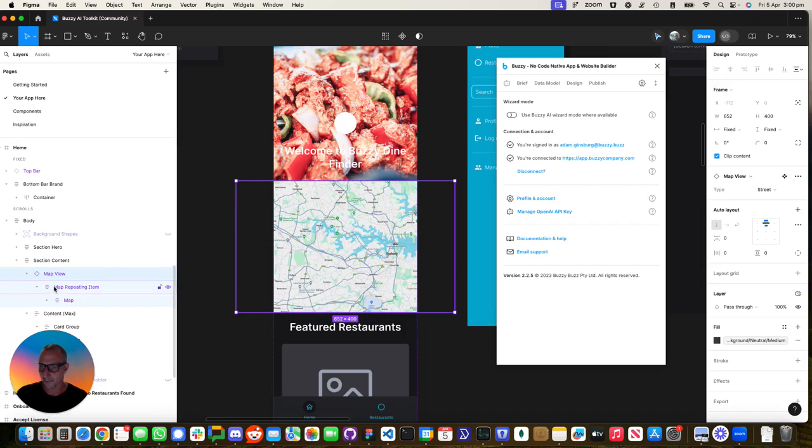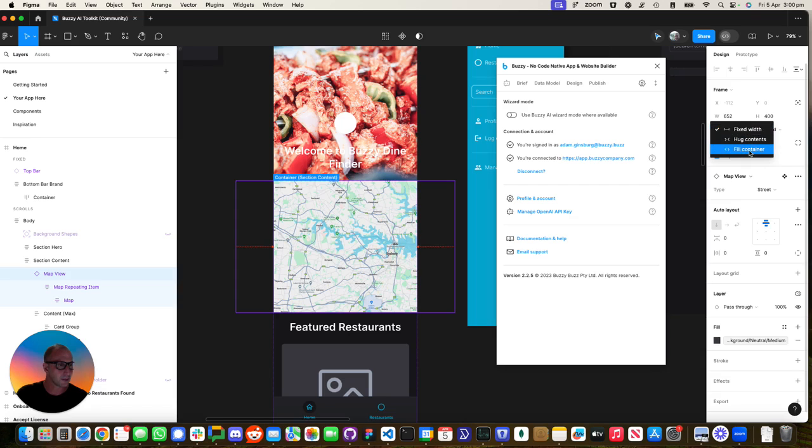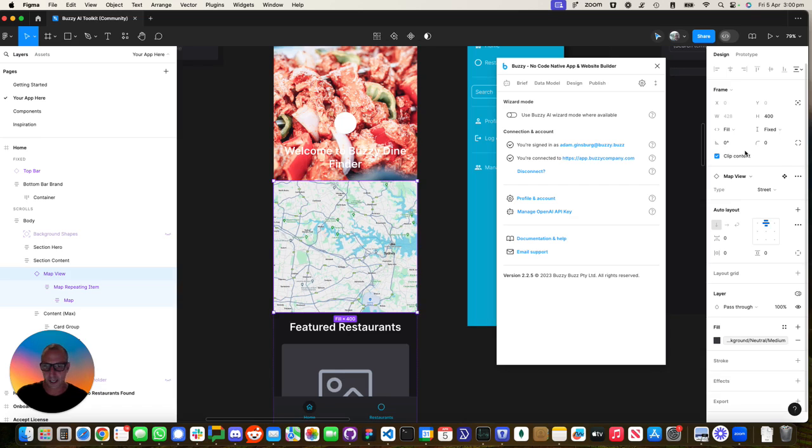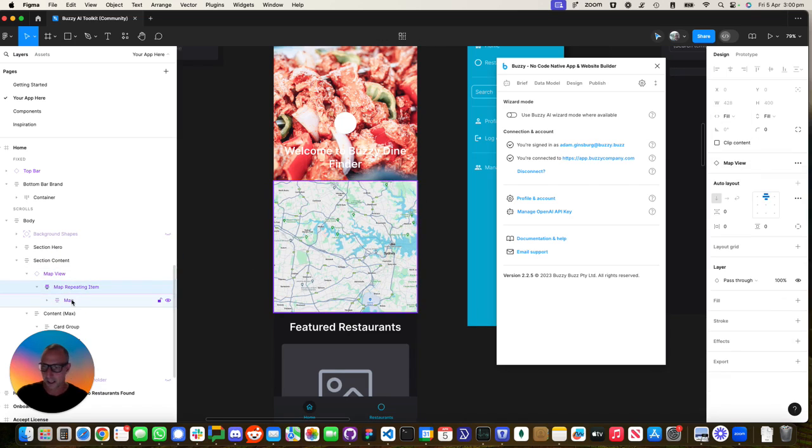So we've got the map view. We're going to just fill container with that width. This is the repeating item in here. That's filling. That looks good.